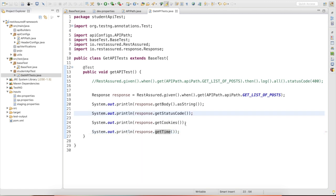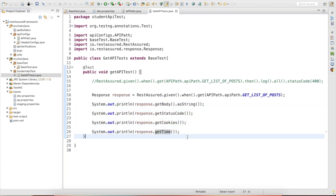In the next session, we are going to discuss how to automate a POST request, and later we will create utilities for API verification — a generic utility to assert data cleanly. We will also look at logging data to the Extent Report. If you are getting any errors, please comment in the comment section and I will reply with a solution. Thank you for watching.